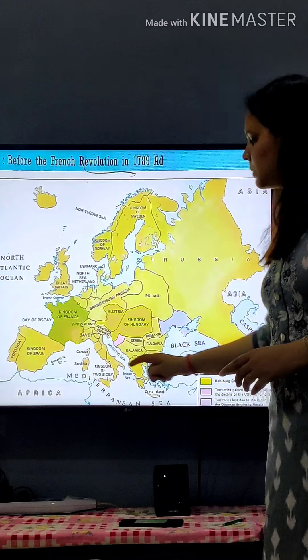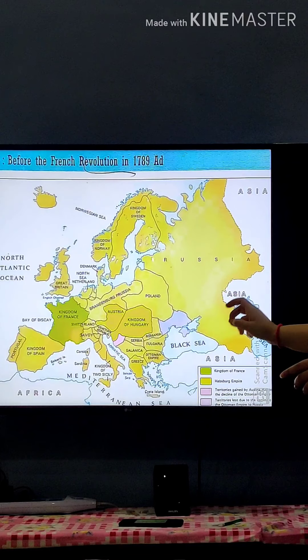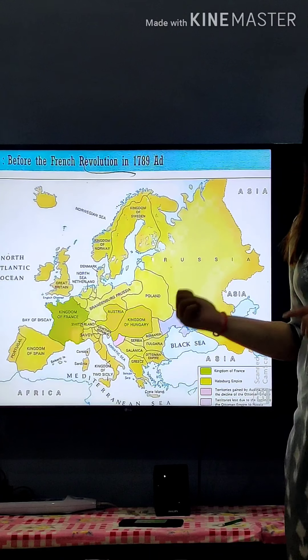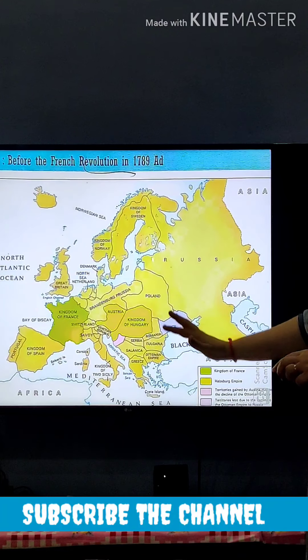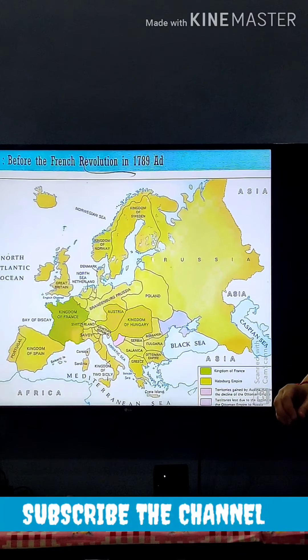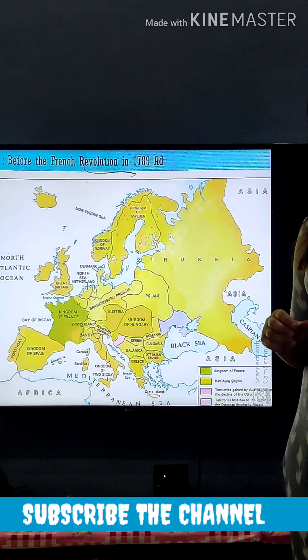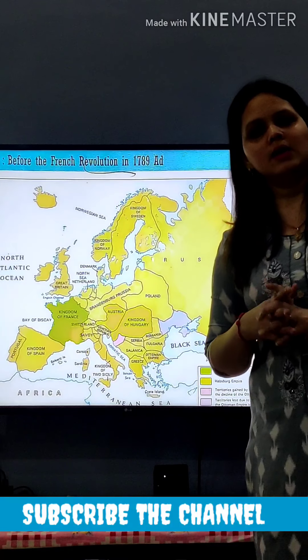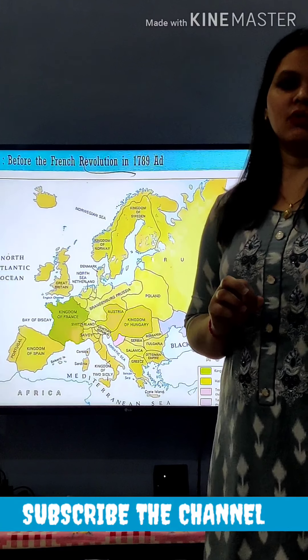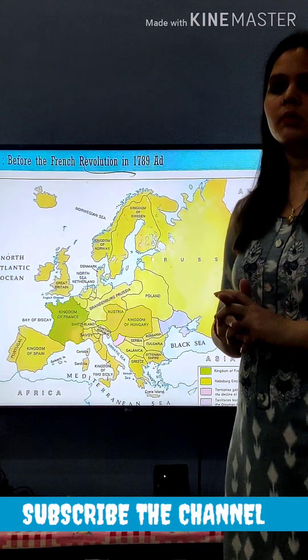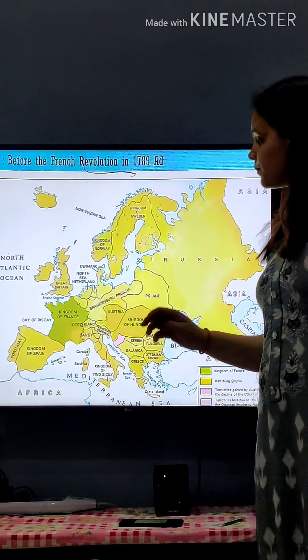Here you can see the map of Europe. In this, you will not fill the whole map — only some important points which I will discuss with you, and you will fill these specific points in your map.